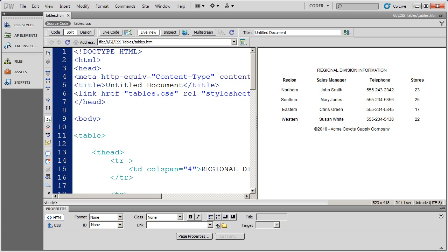And we've been using Dreamweaver for our exercises. I'm going to go ahead now and work with some class styles in this table. Now, functionally, if a tag style will do the same thing as a class style for a table, it really doesn't matter which one you use. Both will work equally as well.